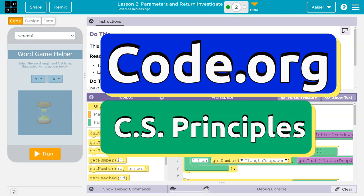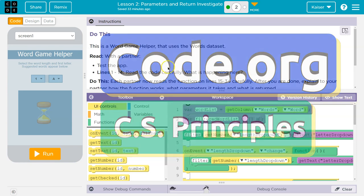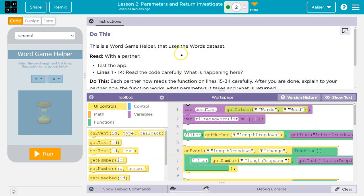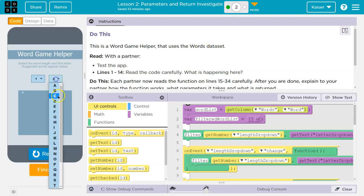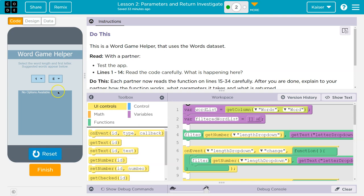This is code.org. Let's see what we're doing. This is a word game helper that uses the word status set. Run. I gotta know what it does, right?